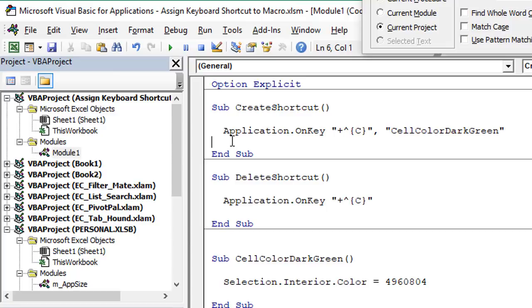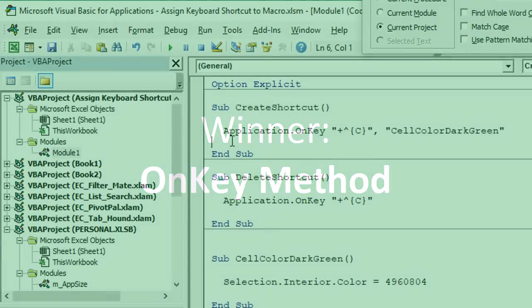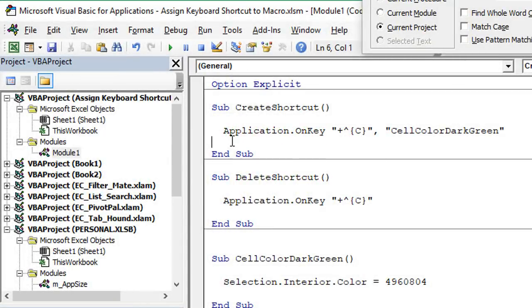In terms of disadvantages, the OnKey method does require a little maintenance. If we change our macro name — say to 'dark green' — we also have to manually update that reference in the OnKey code; it won't change automatically. Another disadvantage is we have to run macros to create shortcuts, though we saw how to automate this with workbook open and before close events.